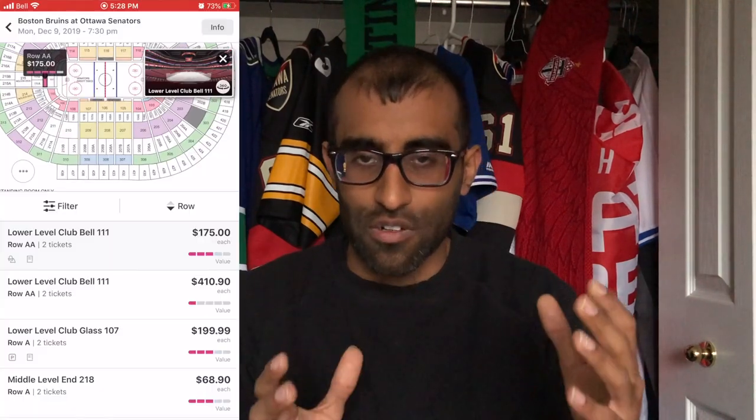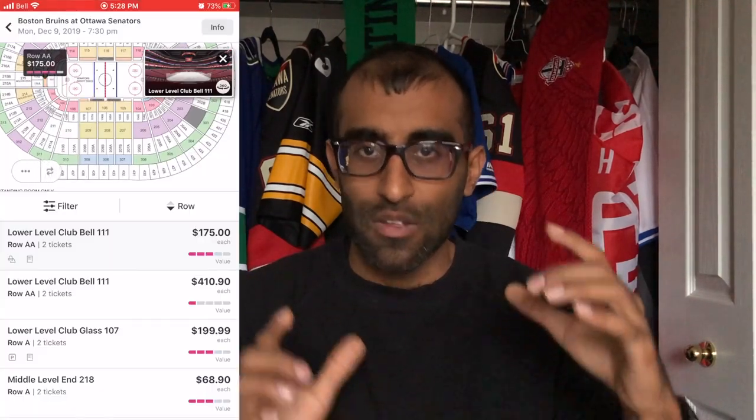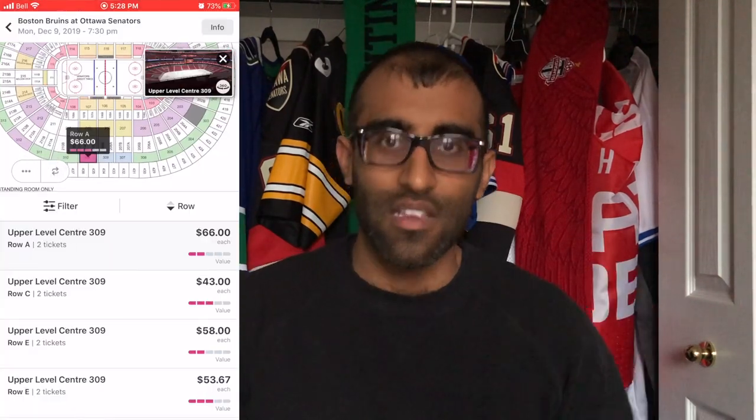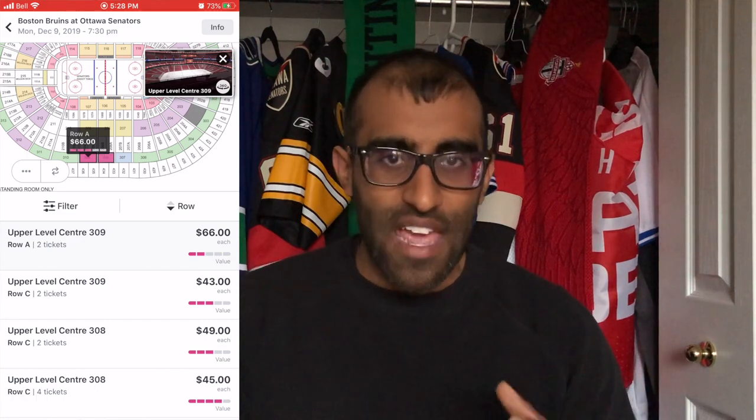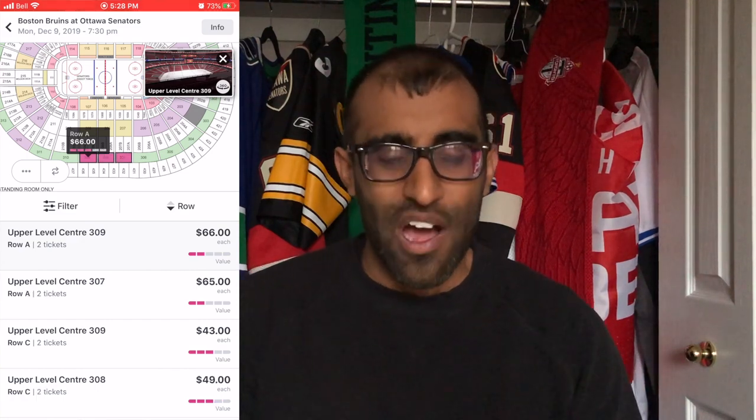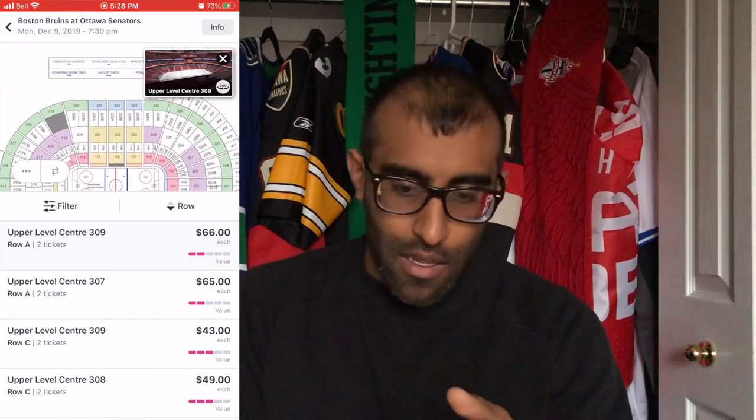When you're searching by row, you also generally want to be in a specific section. What you can do on the StubHub app is start clicking individual sections to get the filters to only look in those specific areas. Clicking all these different sections can be a bit monotonous — however fast your thumbs are moving these days.